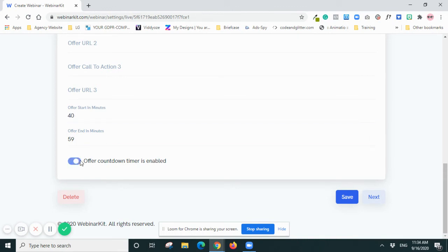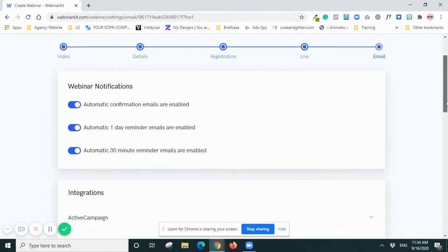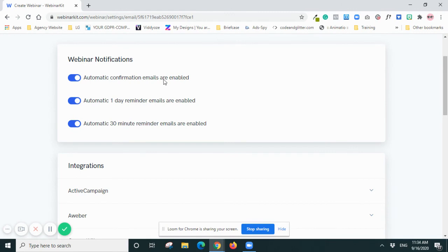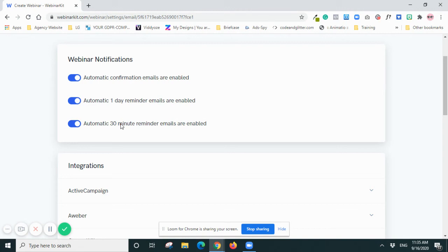Okay, so webinar notification - so this is a notification you will send to your audience who register. So you can see you can do automatic confirmation emails and enable. So basically people will get the registration confirmation straight away after they register. Or there's a reminder - it depends on your settings. So just-in-time, whether you set it in one day or it's on the same day, so you can adjust this.